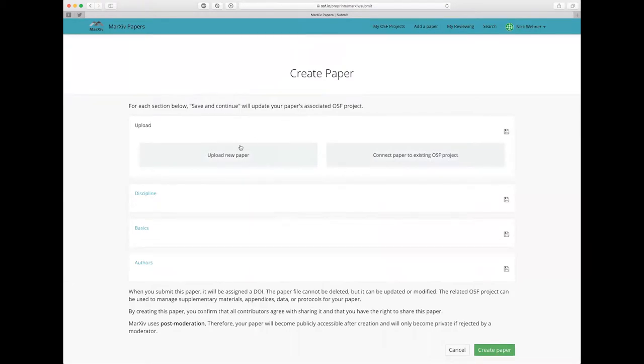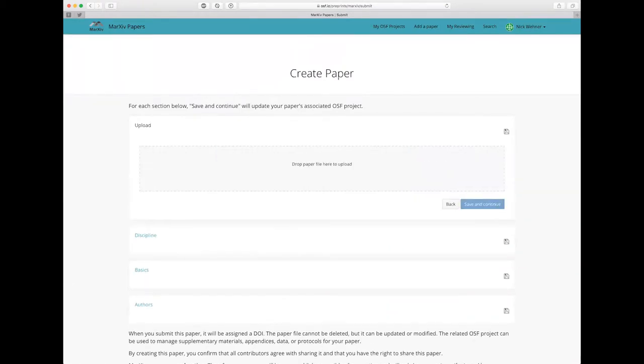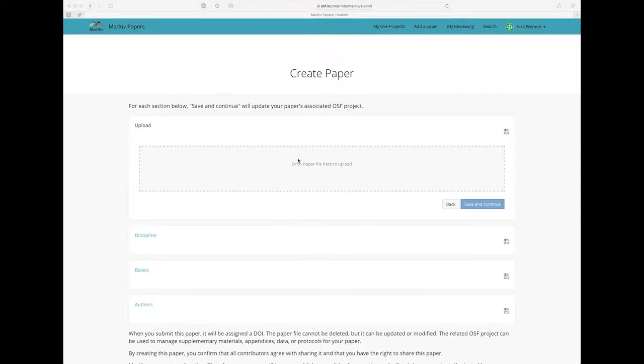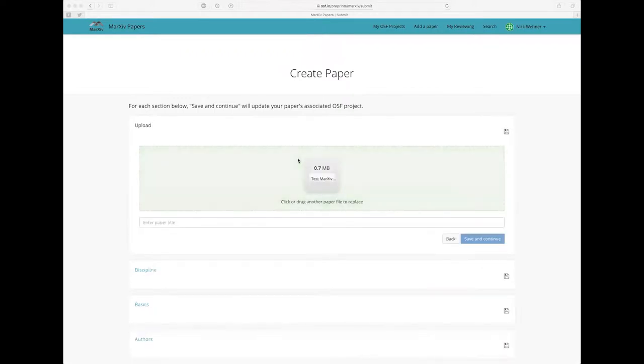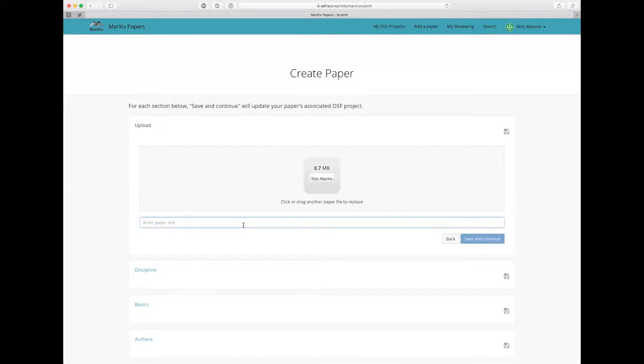And you'll notice the first thing it asks me to do is to upload a paper. So I'm going to click upload a new paper and I'm going to upload a test PDF. I'm just going to drag and drop that right here into the center. You'll notice as soon as I put the PDF in there it asks me to enter a paper title. Say this is a test Markhive paper. Then when I click save and continue it will actually upload that paper to the system.